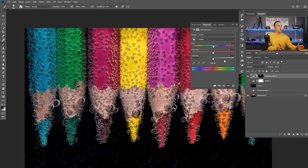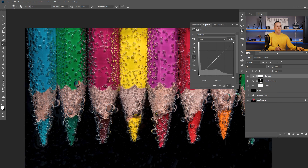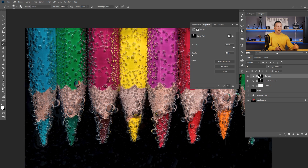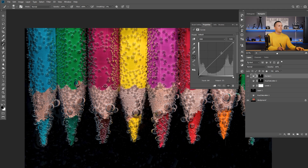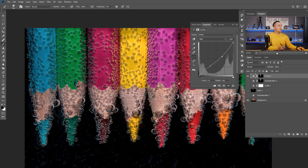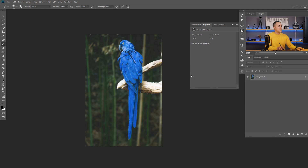Now you can add a Curves adjustment layer — hold Alt/Option and drag to copy the mask to another layer — and change the contrast or make it darker, whatever you want. In this situation it's not the most creative use, but in other situations I'll show you can do a lot of things. So let's jump to another image — let's use this parrot.